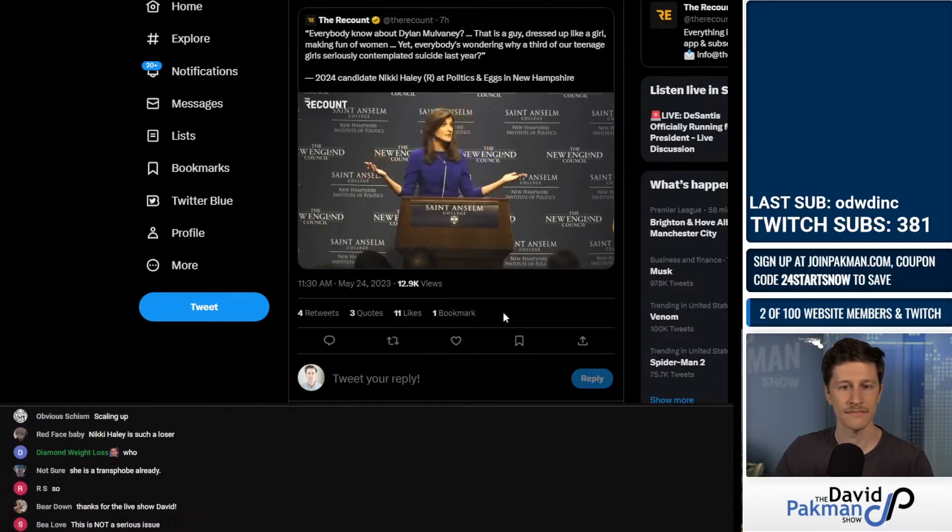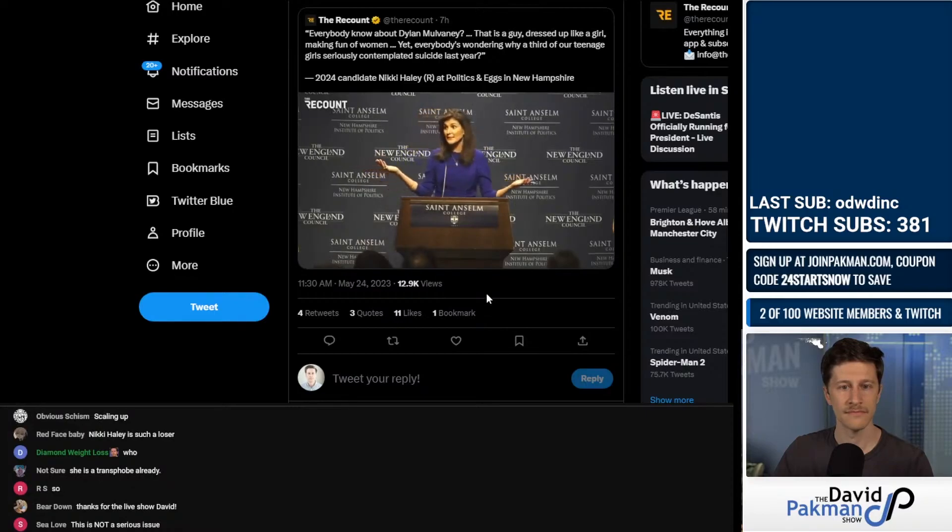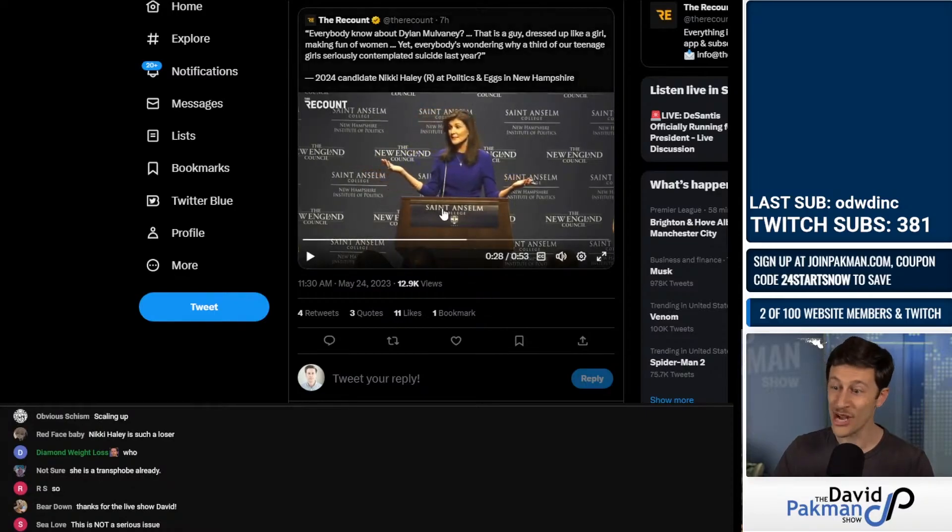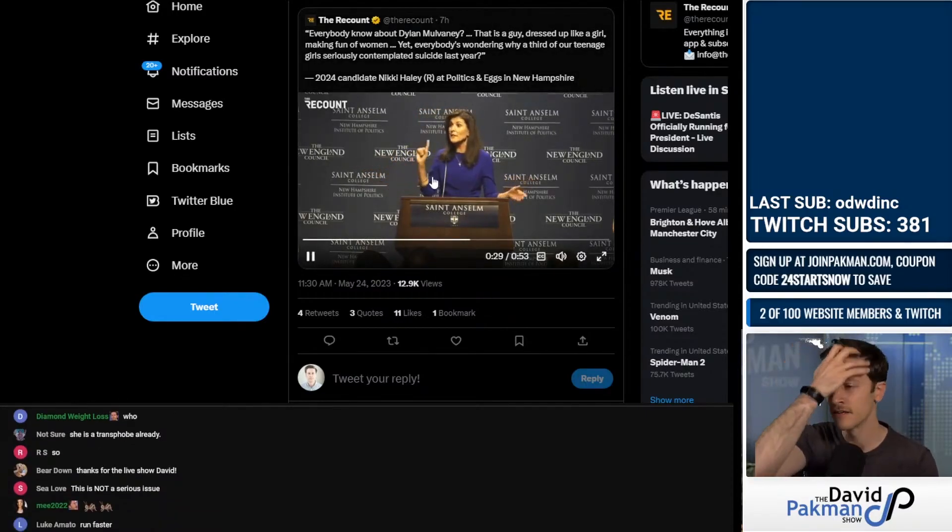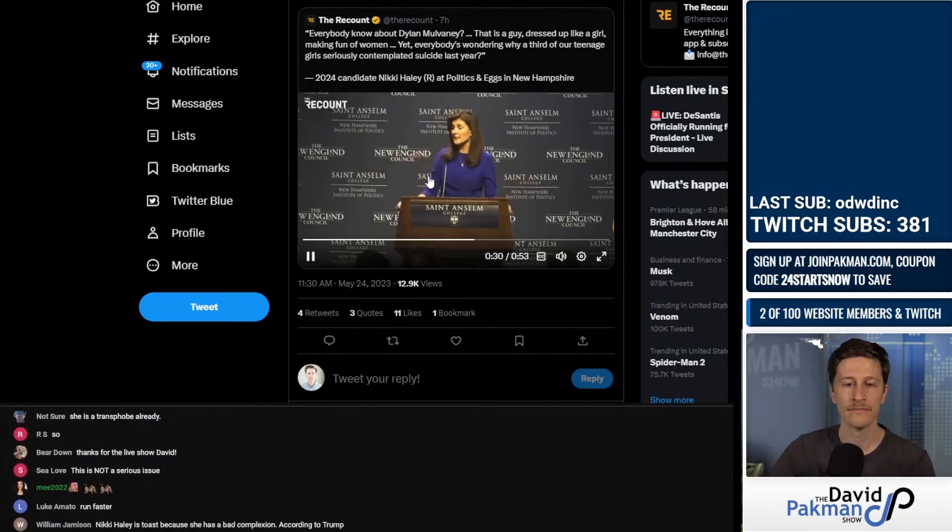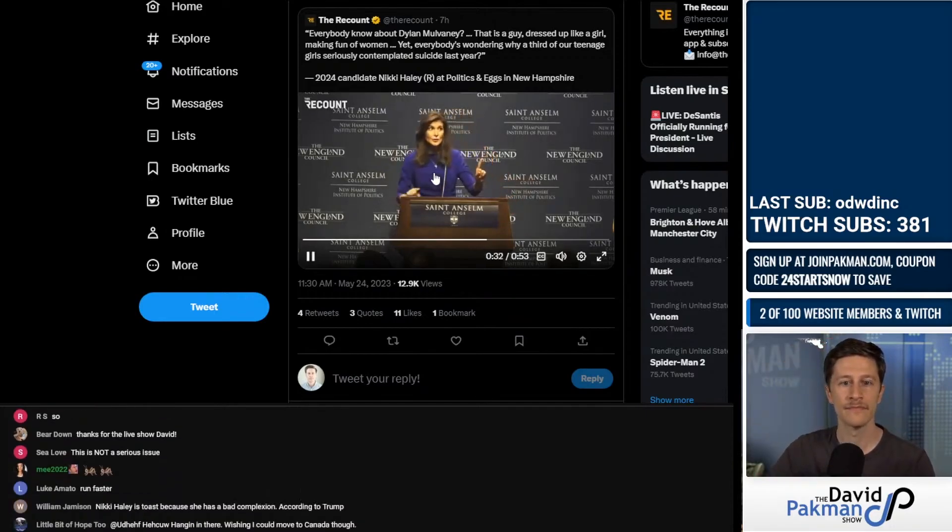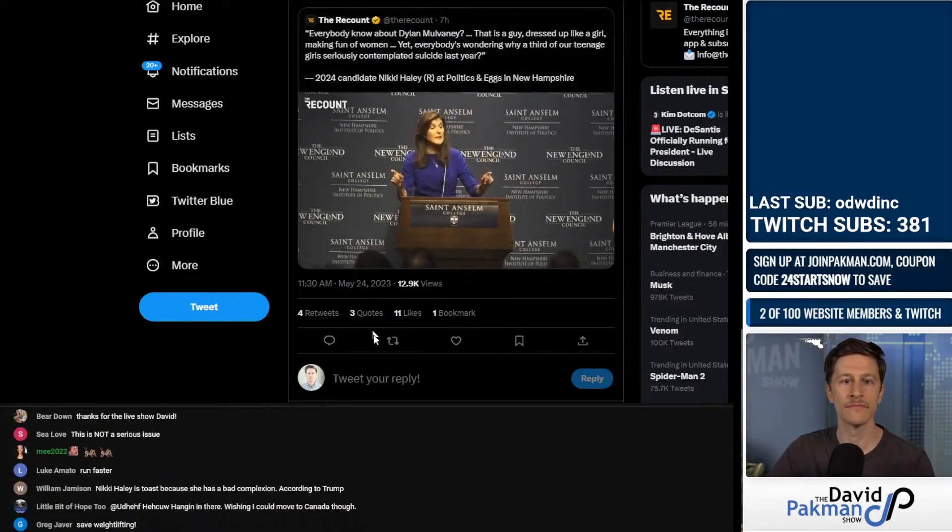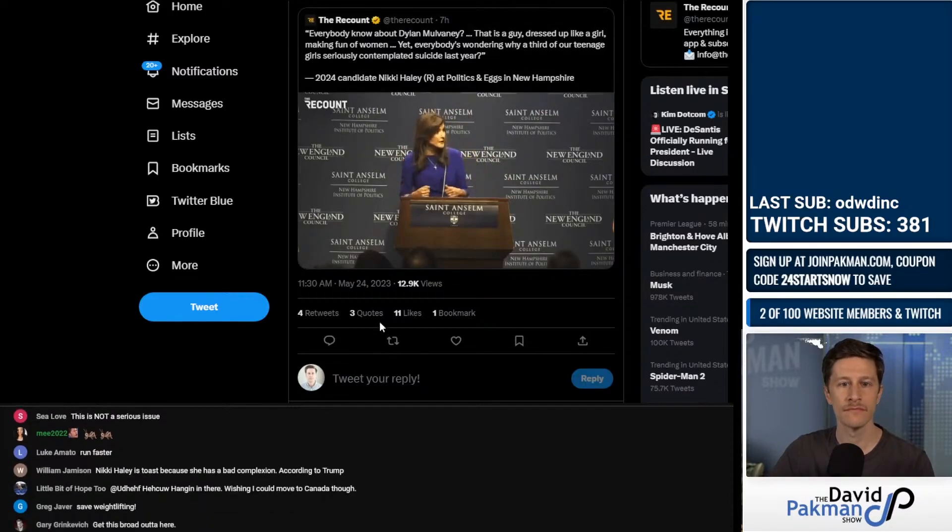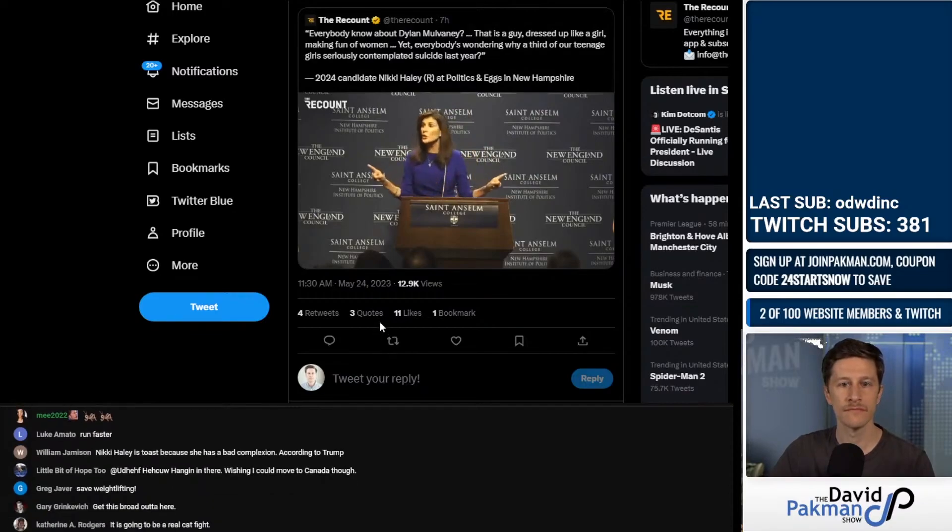Everybody know about Dylan Mulvaney? Bud Light, right? There you go. Everybody know about that? Make no mistake. That is a guy dressed up like a girl making fun of women. Women don't act like that.